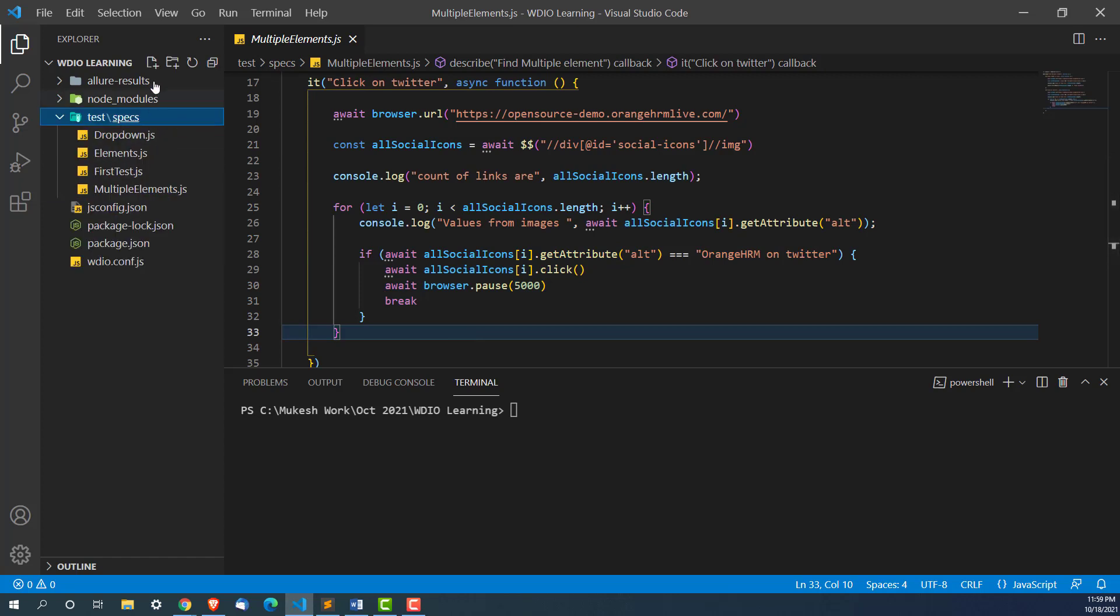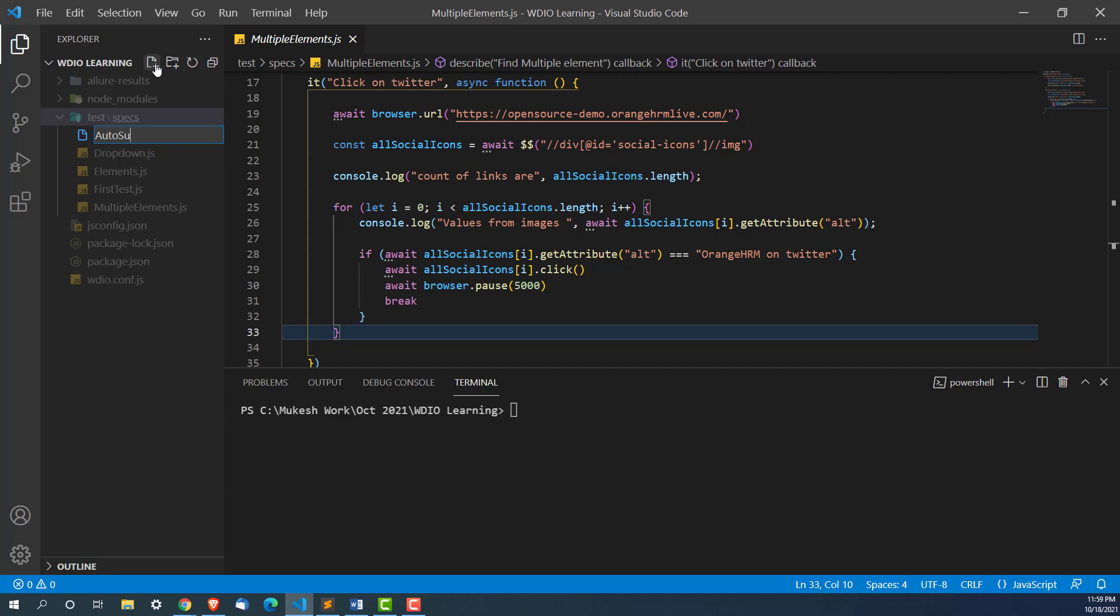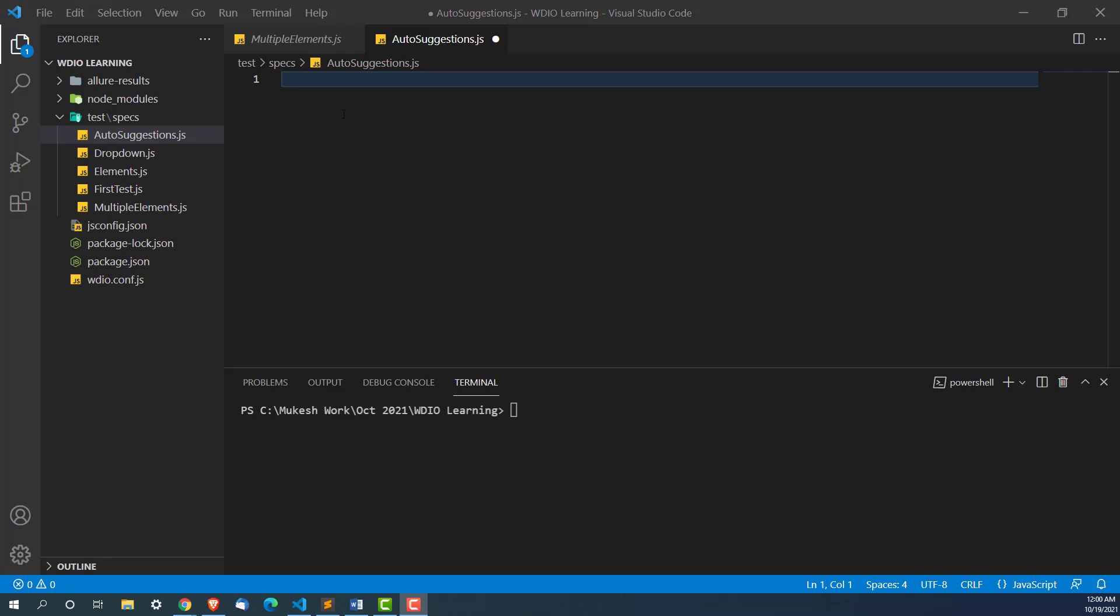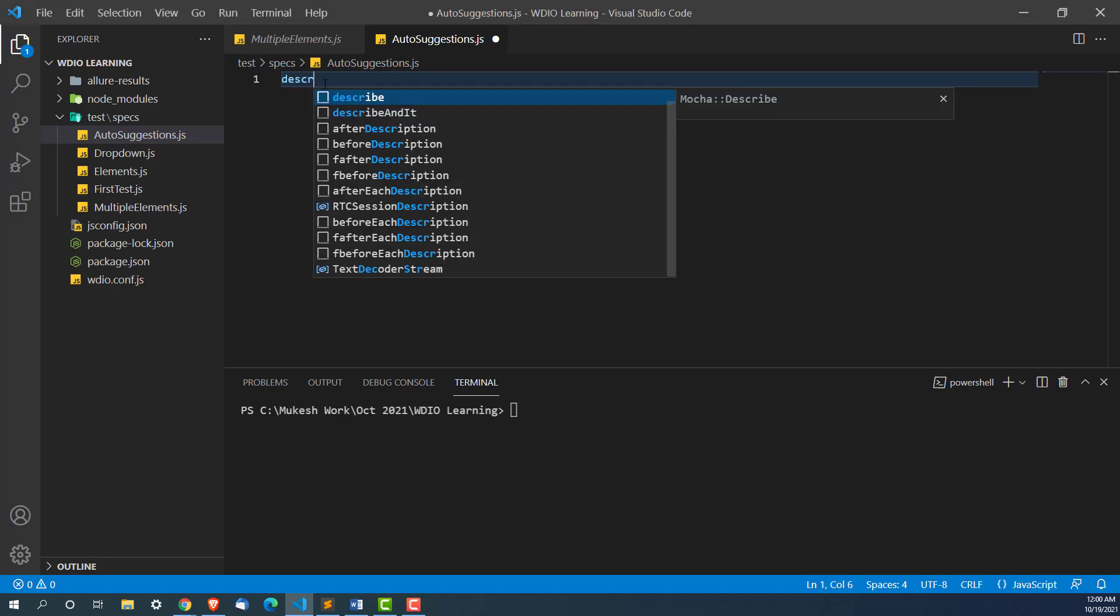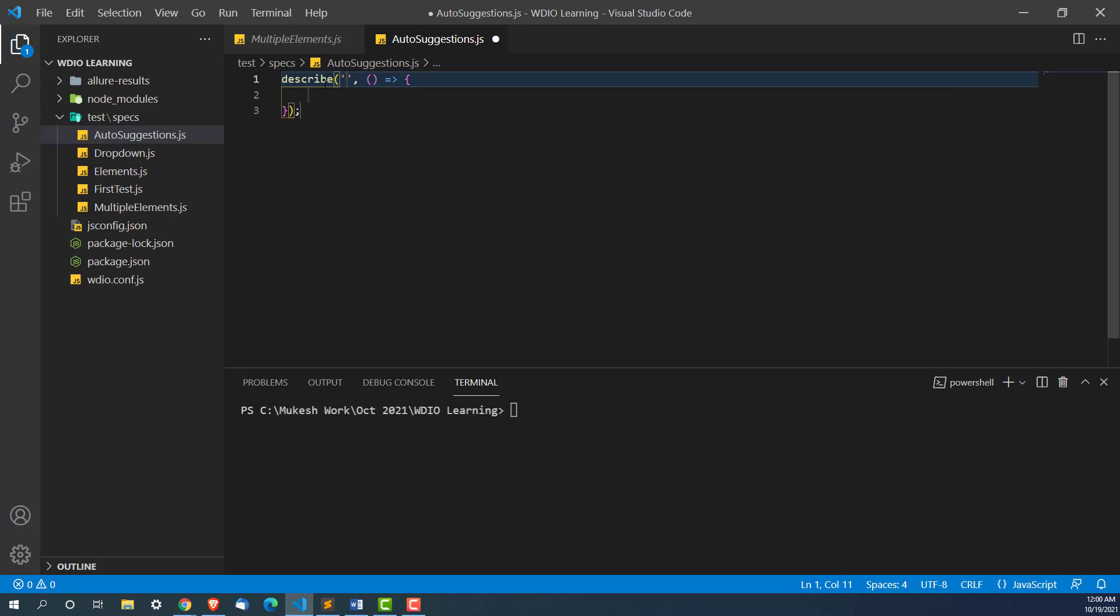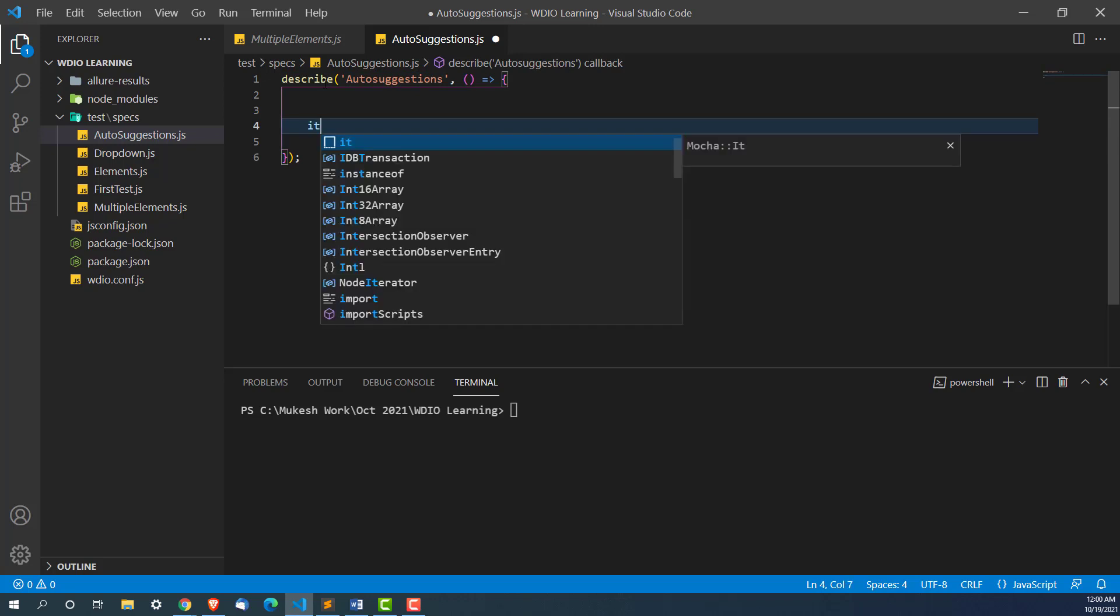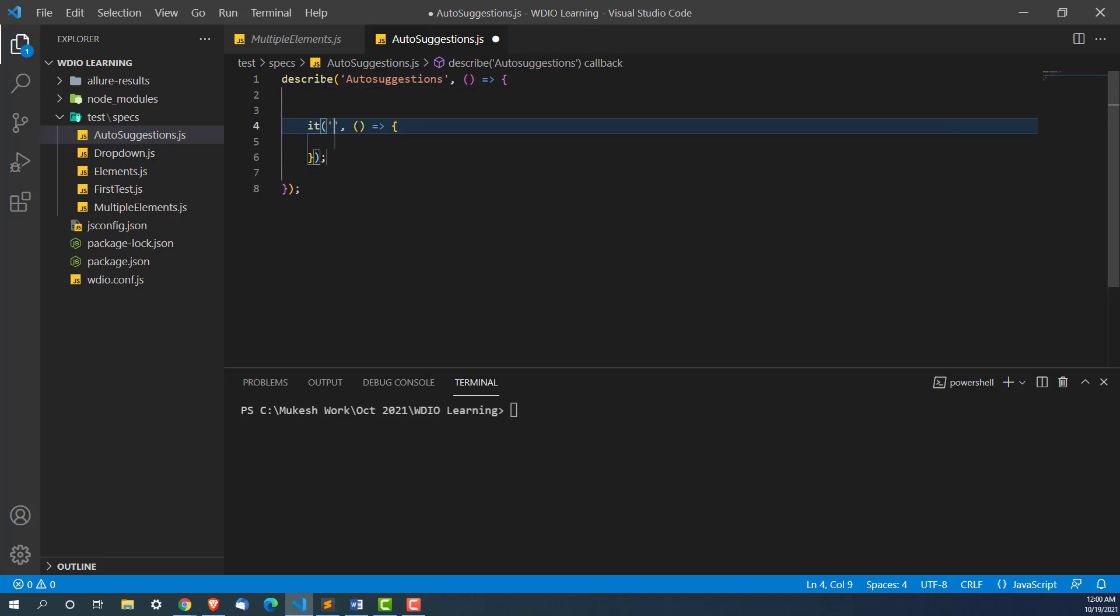I will create a new JavaScript file and I will give this as autosuggestions.js file. Let me start with describe which is coming from mocha framework. We have to provide the test suite name, let me give this as autosuggestions.